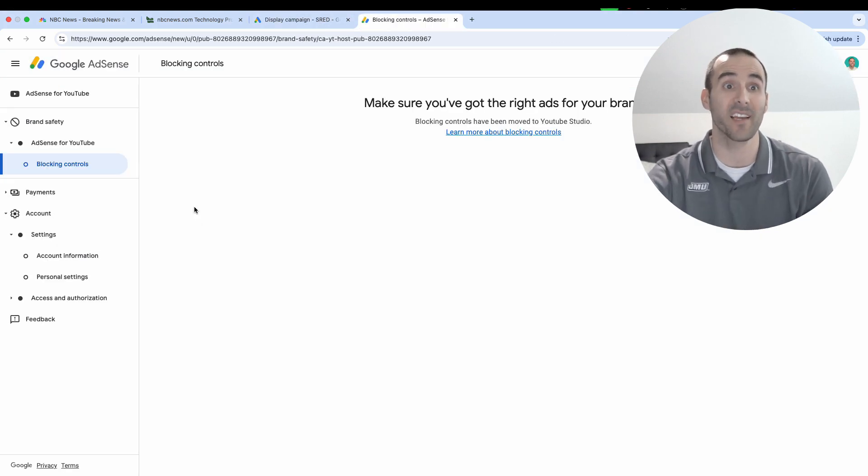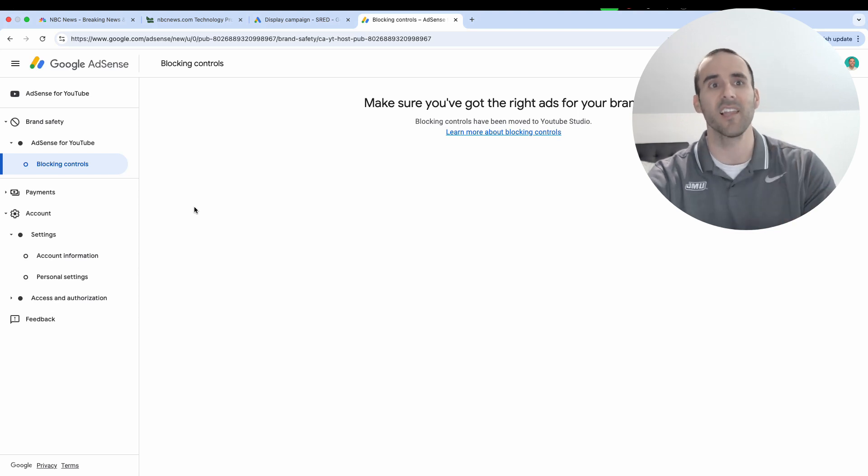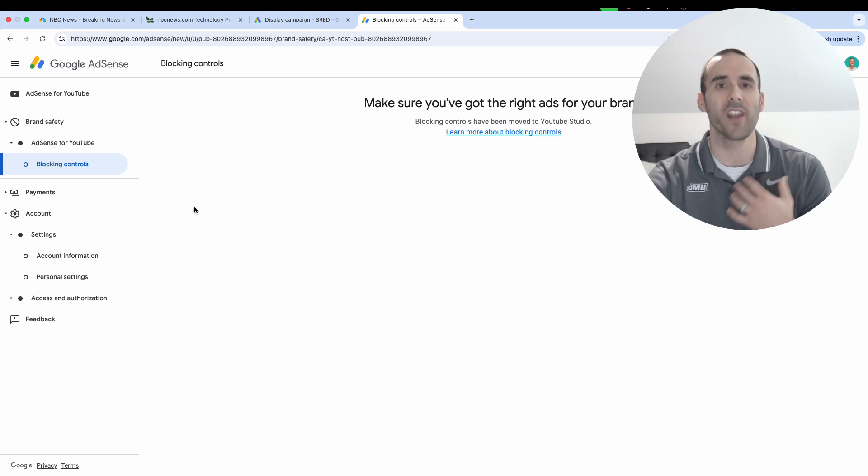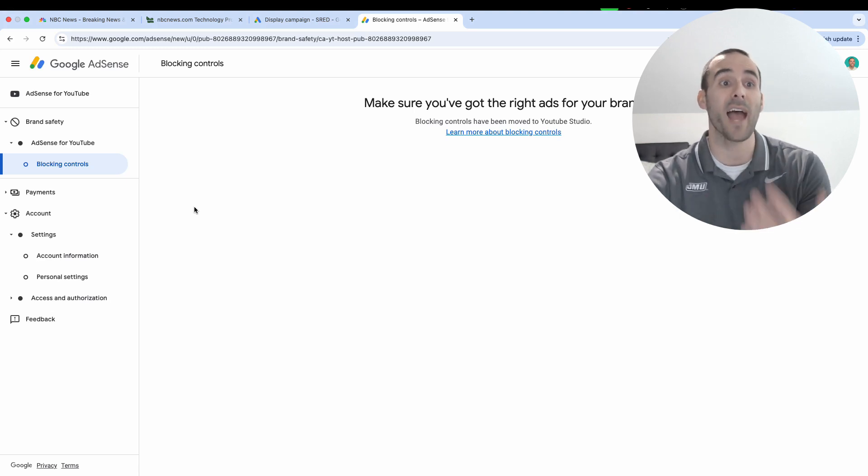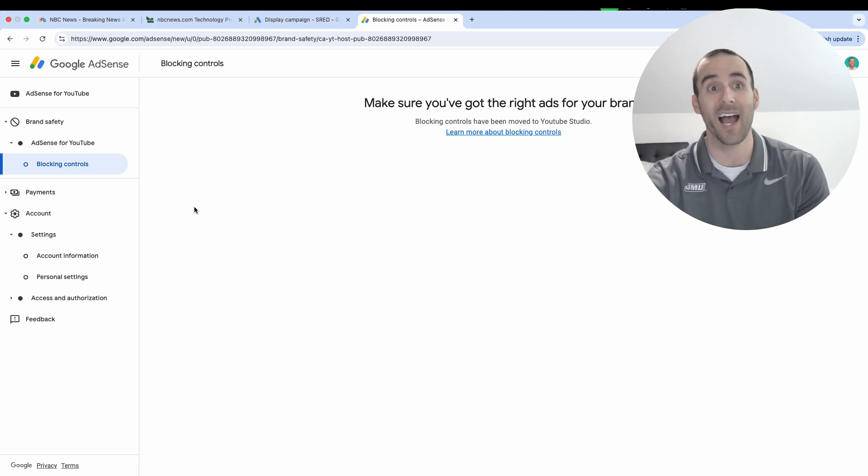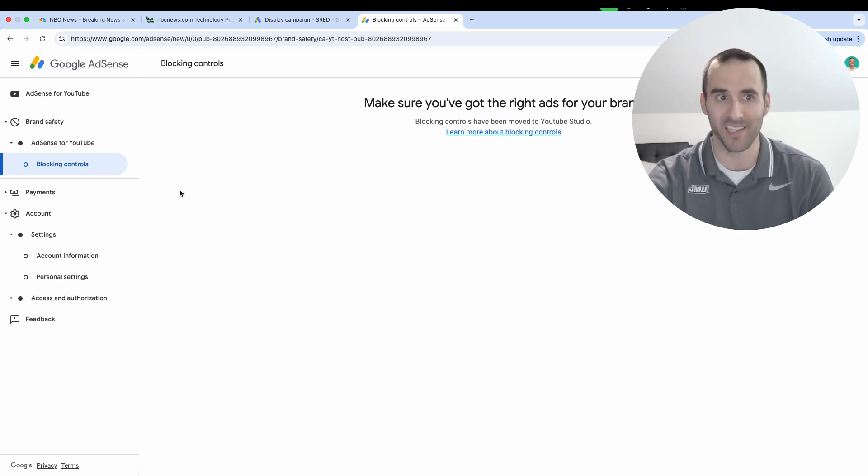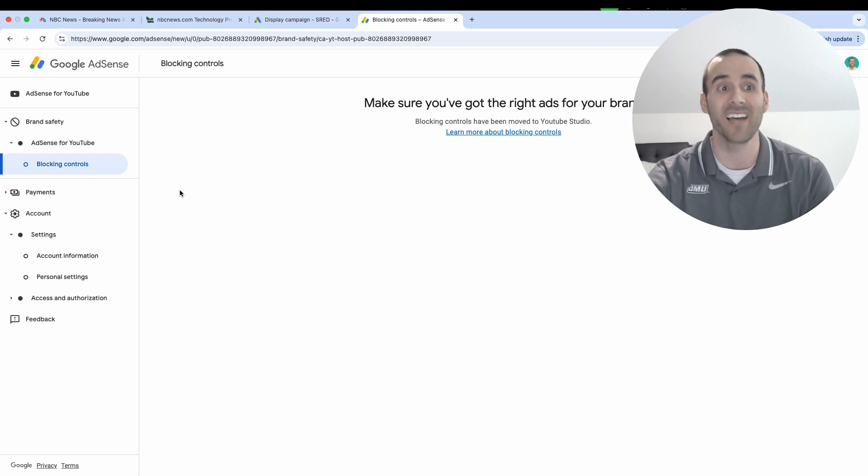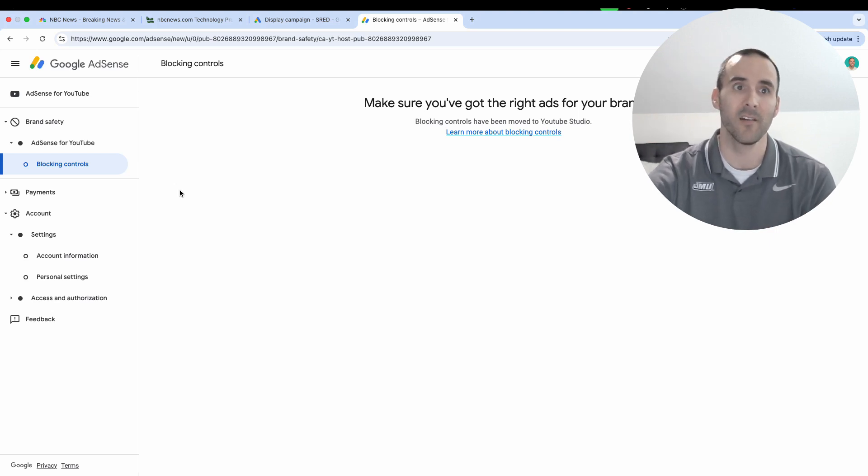If you've confirmed that that website is running Google AdSense ads and you create a campaign and you select that website as a placement and you run that campaign for a little bit and you're not getting any impressions, something that could have happened is when that website was setting up their Google AdSense account, they might have blocked your website specifically, or they could have even blocked an entire industry from advertising on their website.